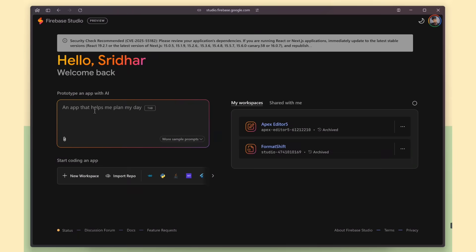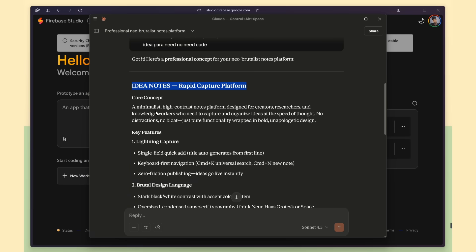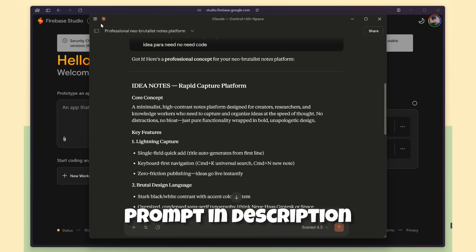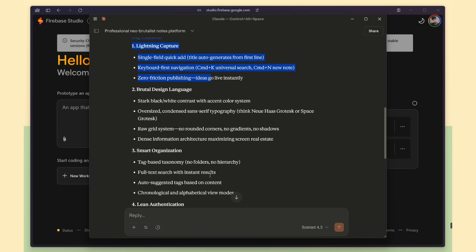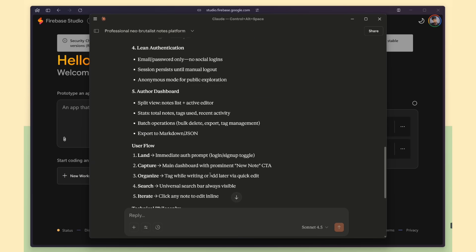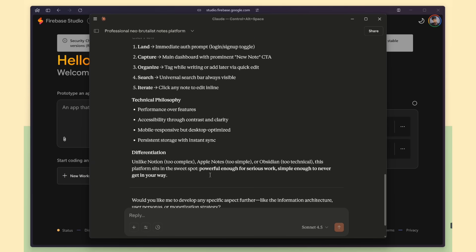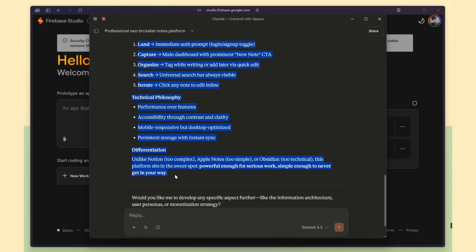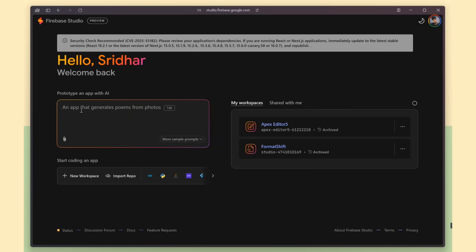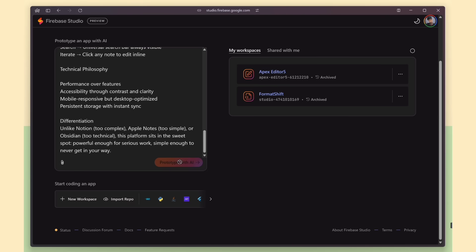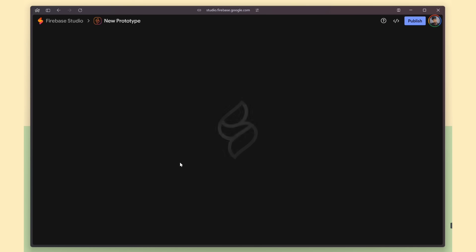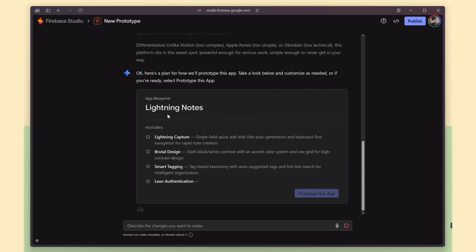I already had the NoteCapture app concept ready, complete with an auth flow and offer dashboard and tagging, and Claude had generated the prompt for it. I took that entire prompt and pasted it into Firebase Studio. After hitting prototype with AI and submitting it, Gemini kicked in and generated the full blueprint.